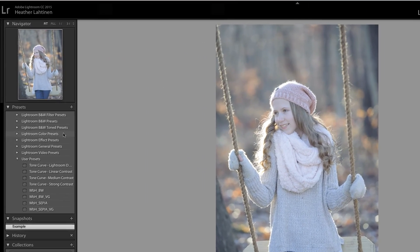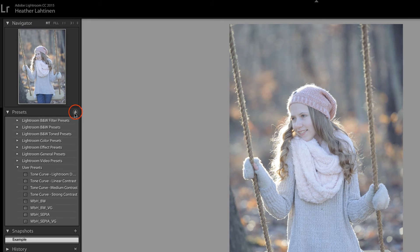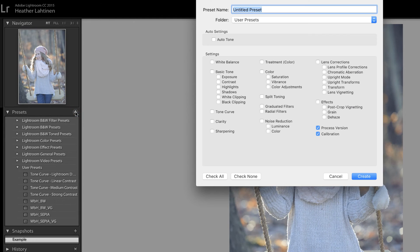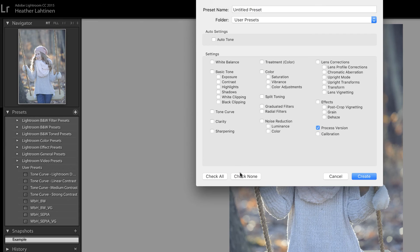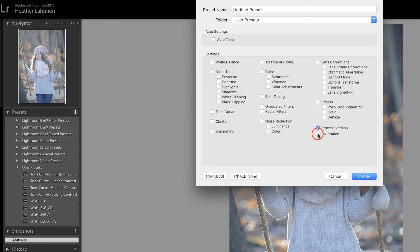So let's jump over to the presets panel and click the plus icon in order to create a new preset. I'm going to check none so that these are all unchecked, and then just make sure that process version and calibration are checked.